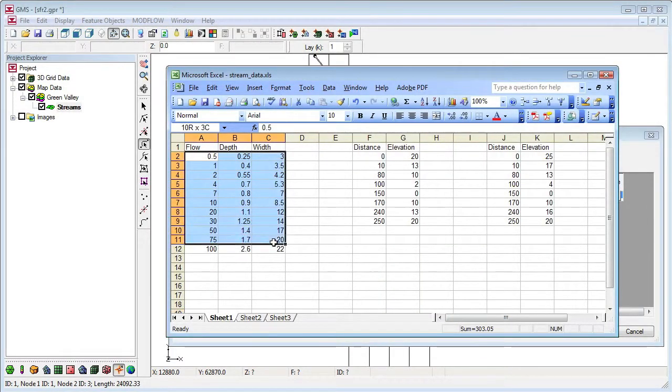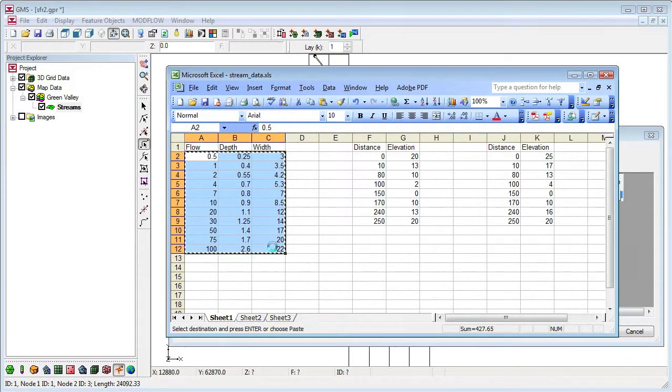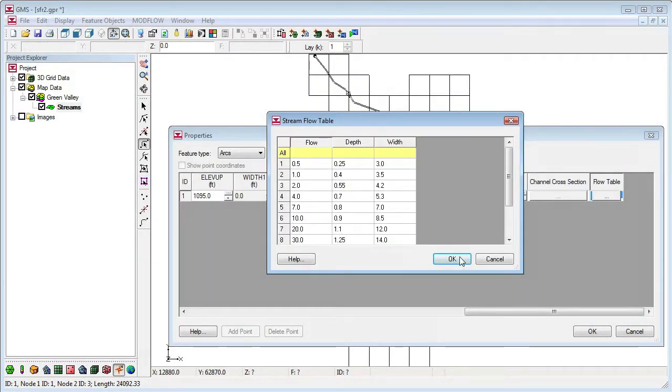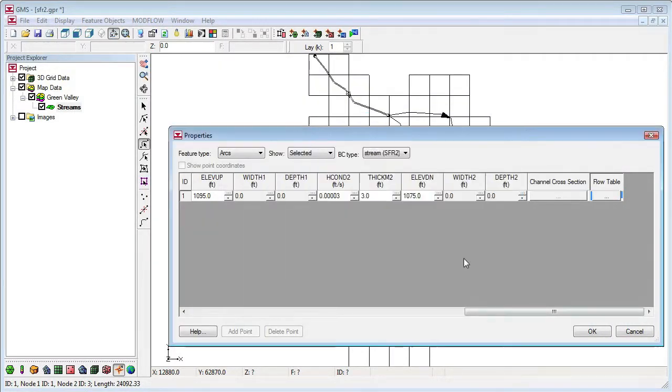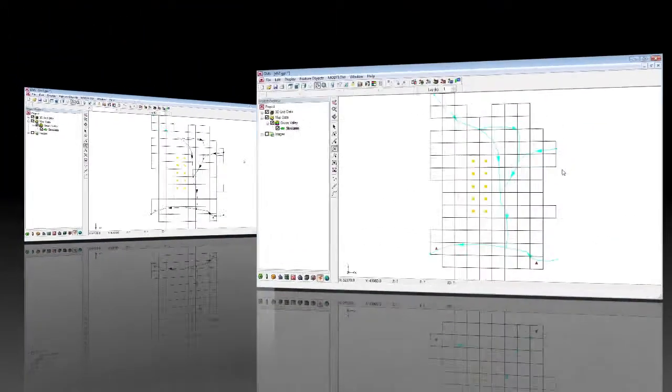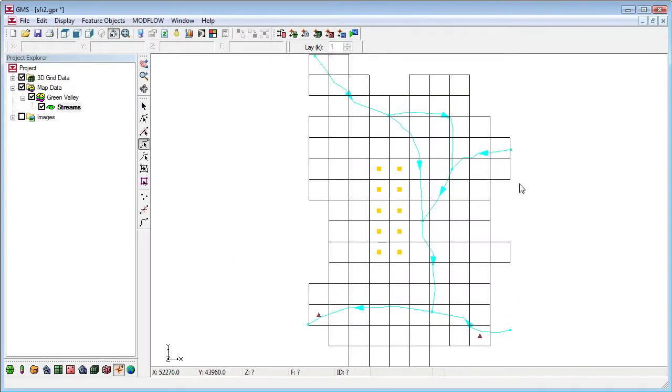We'll paste in the depth versus flow table from a spreadsheet. I follow the same procedure for defining attributes on the rest of the arcs. Let's skip ahead to where the attributes have been set on all of the stream arcs.